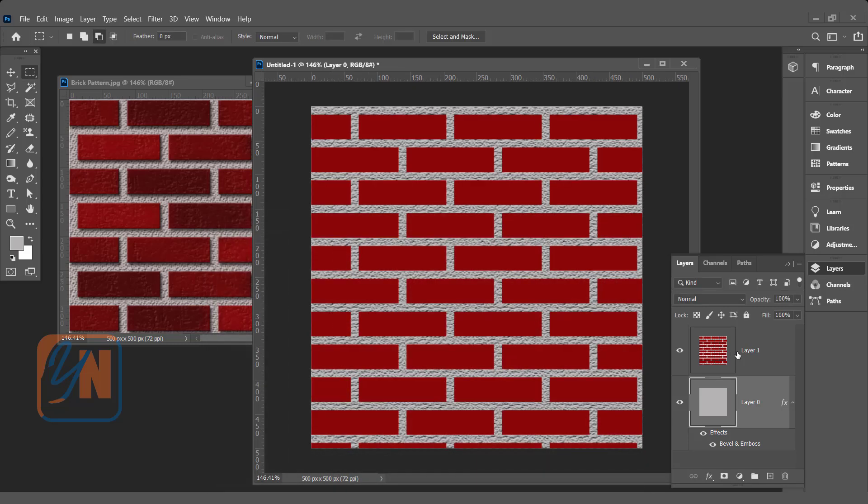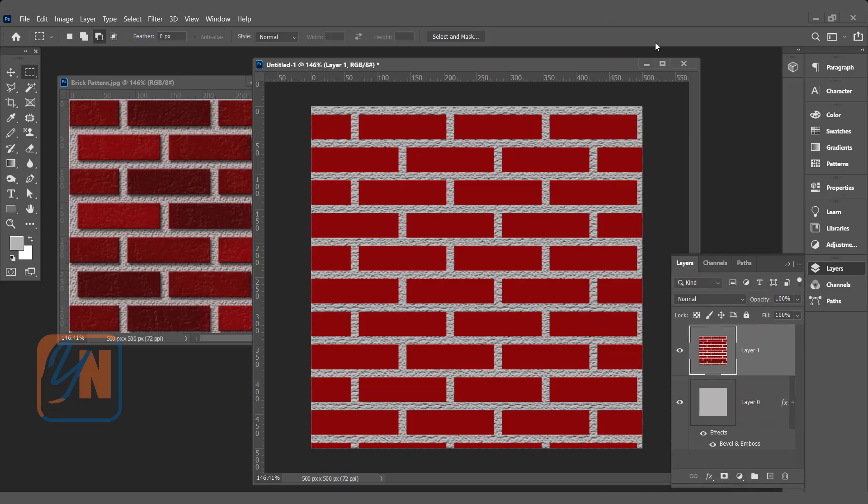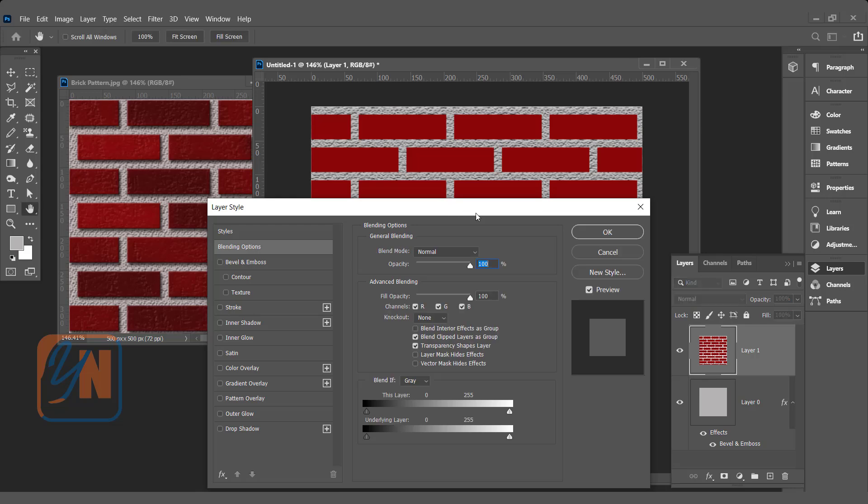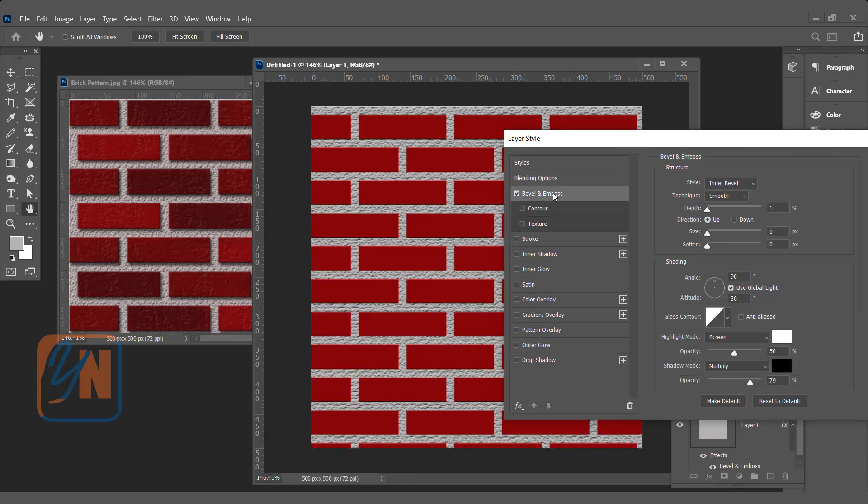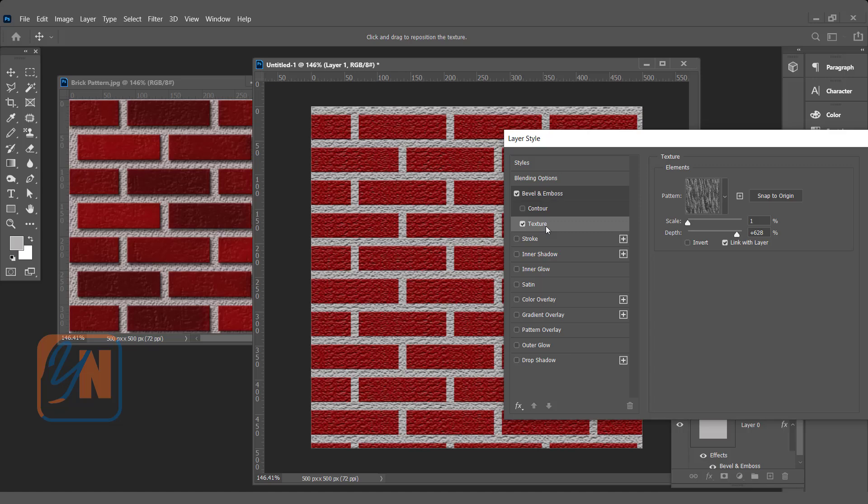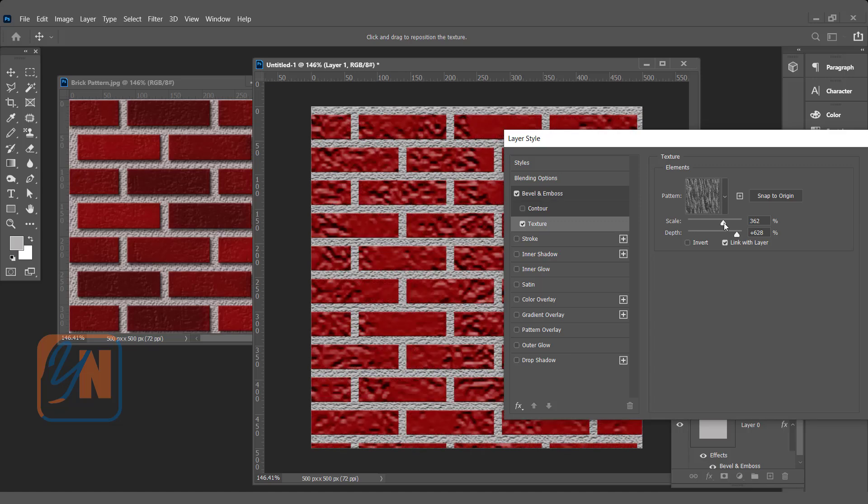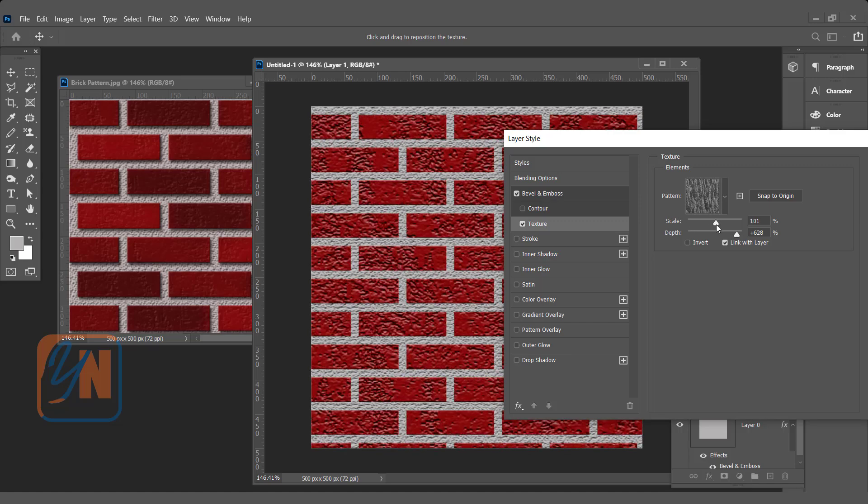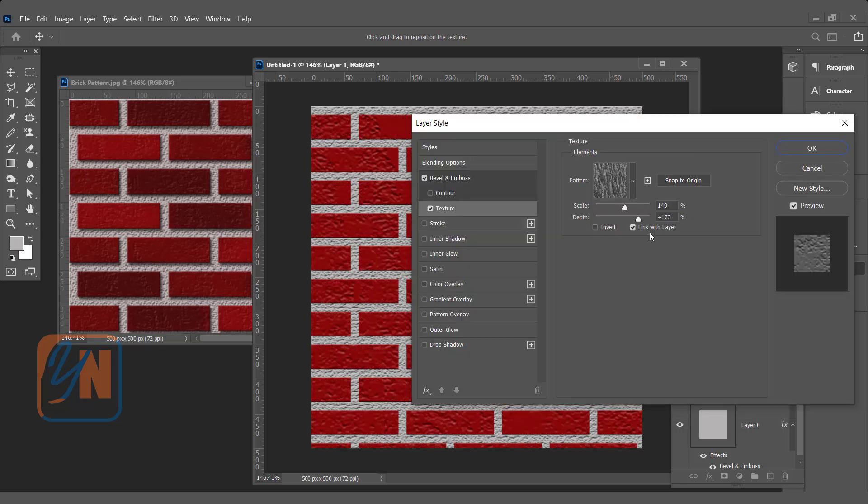Let's apply layer styles to the bricks. Right-click and go to Blending Options. We will use Bevel and Emboss again. Click on Texture. Here we are going to increase the scale and reduce the depth, something like this.